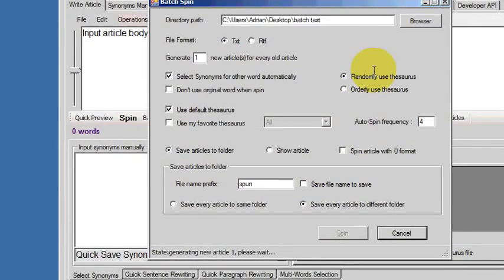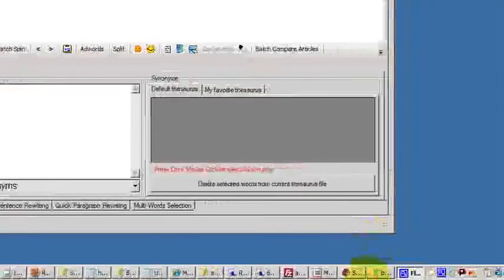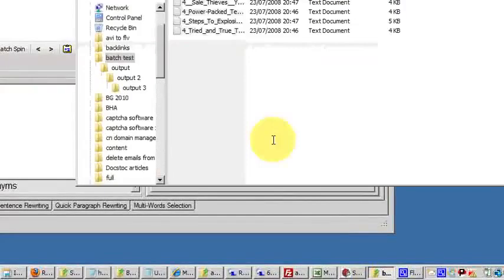Again, it's a reasonably fast process. So it's taking all the articles, spinning them, and putting them in the output folder. We'll just have a look there.